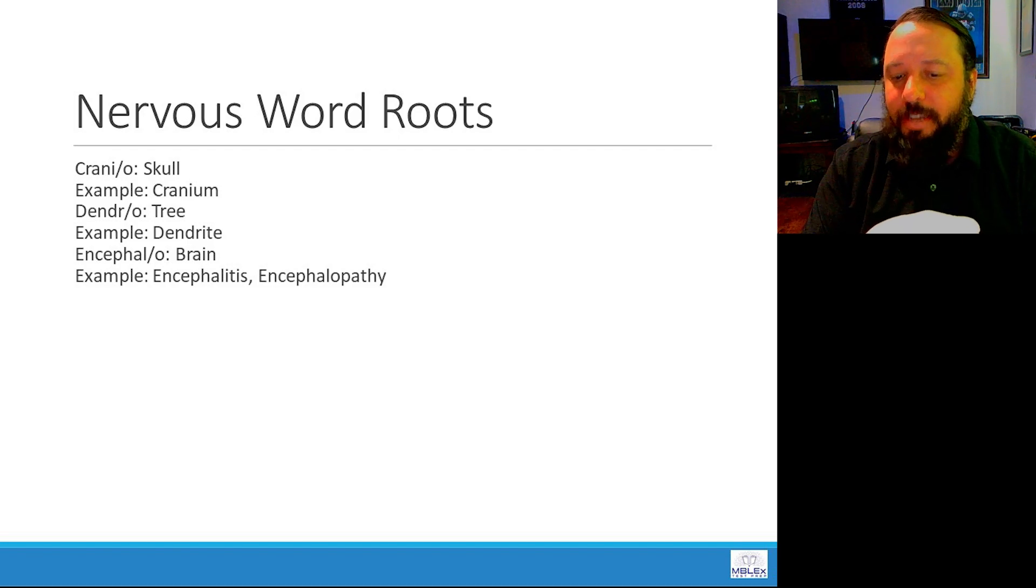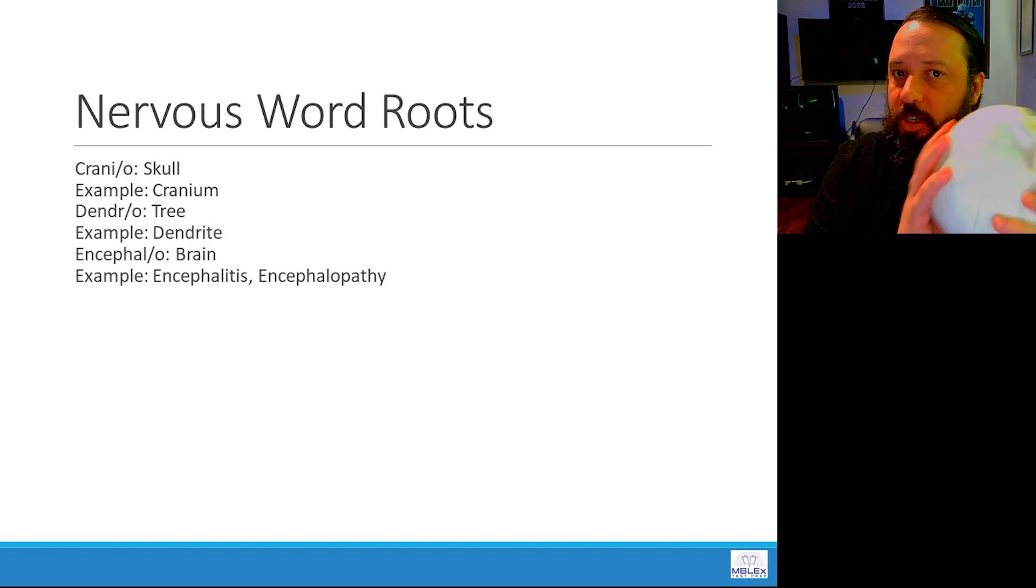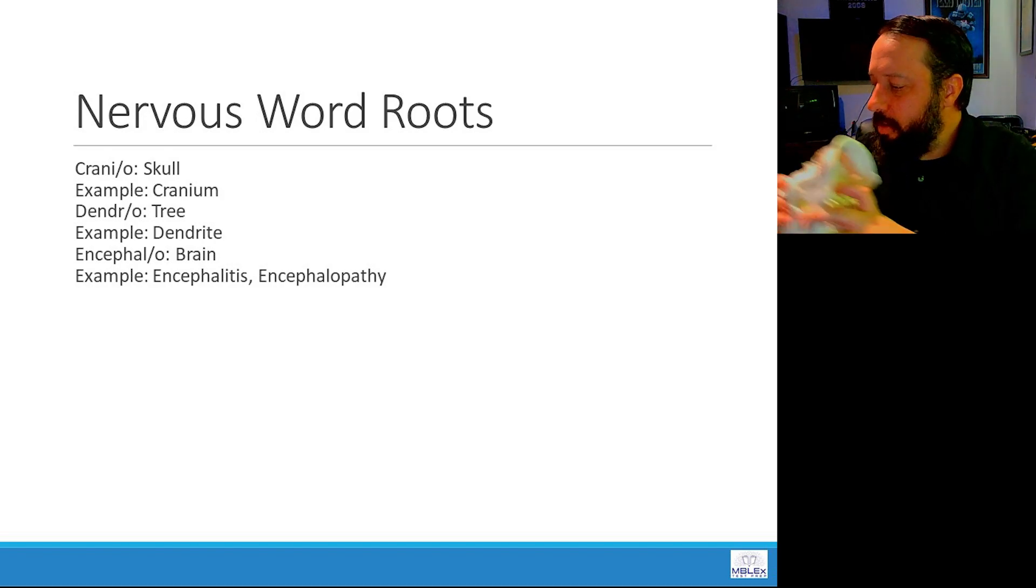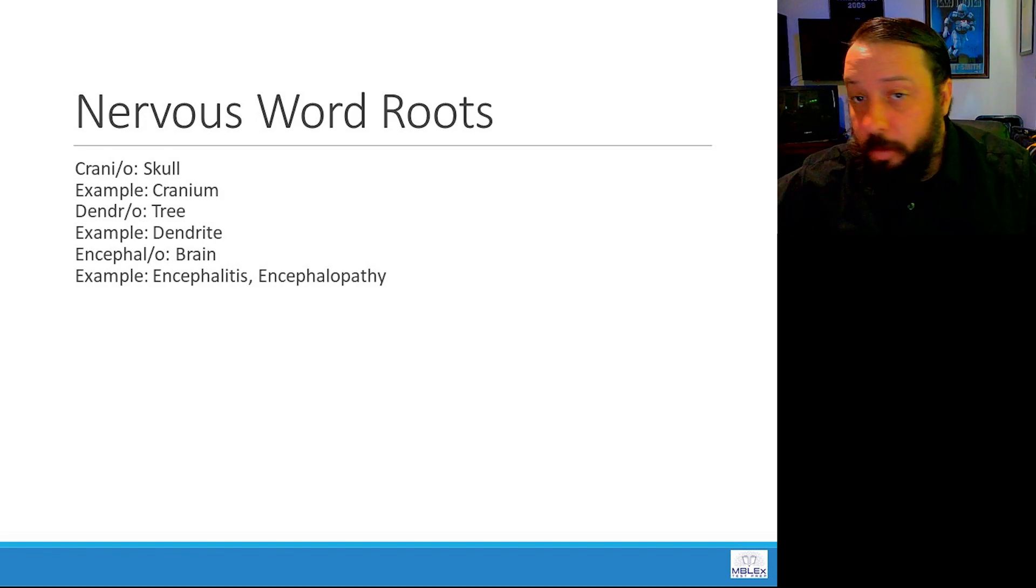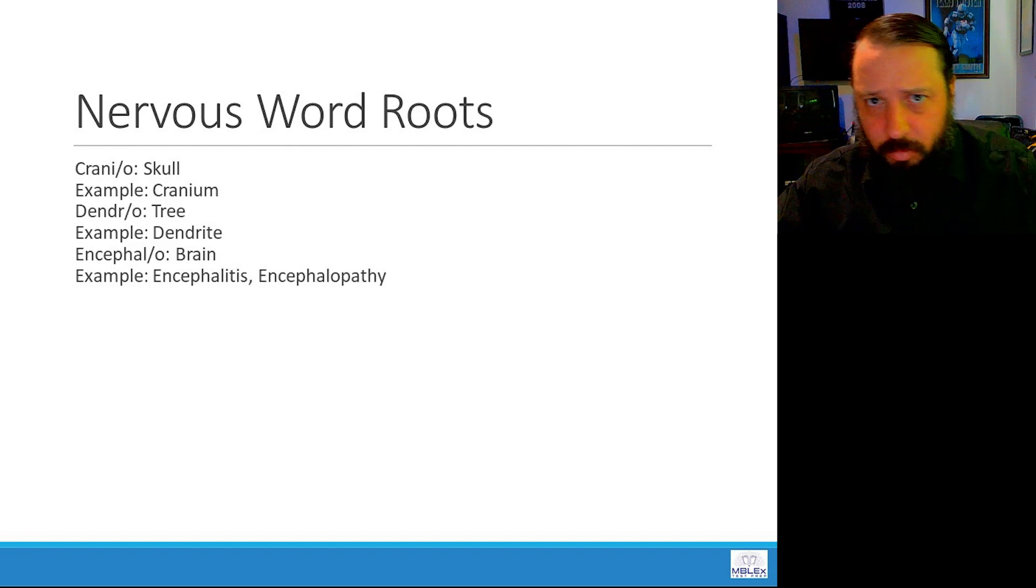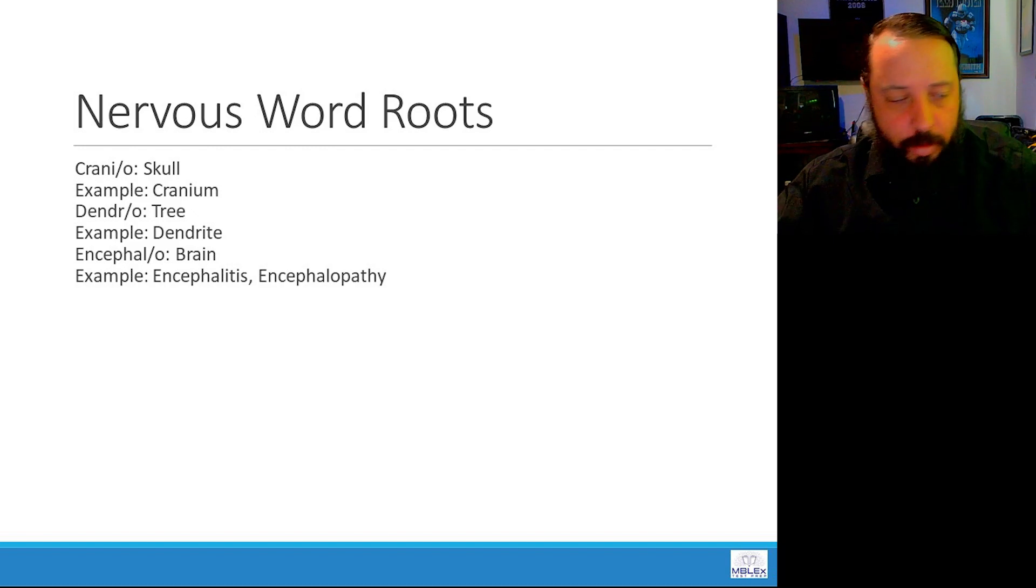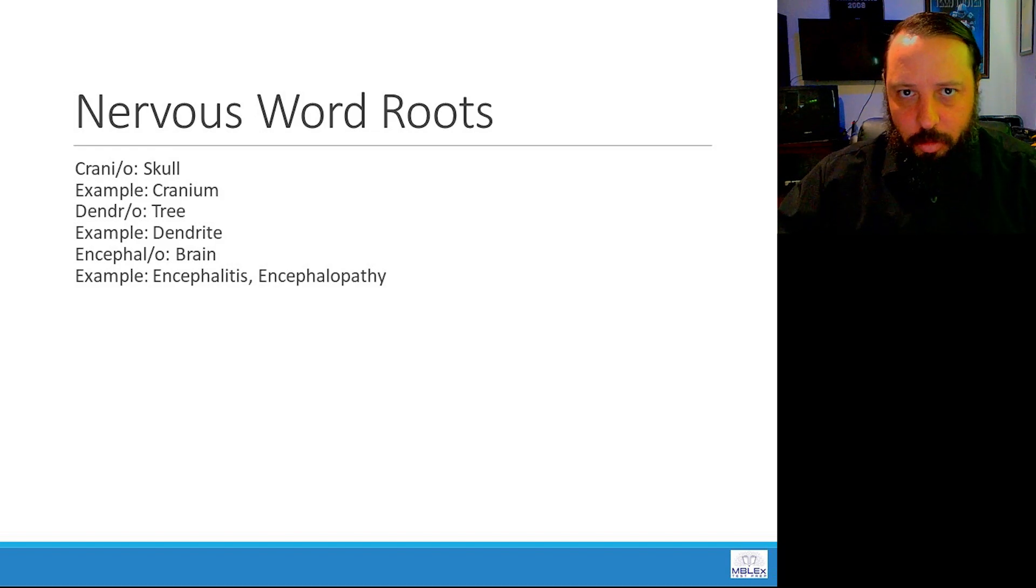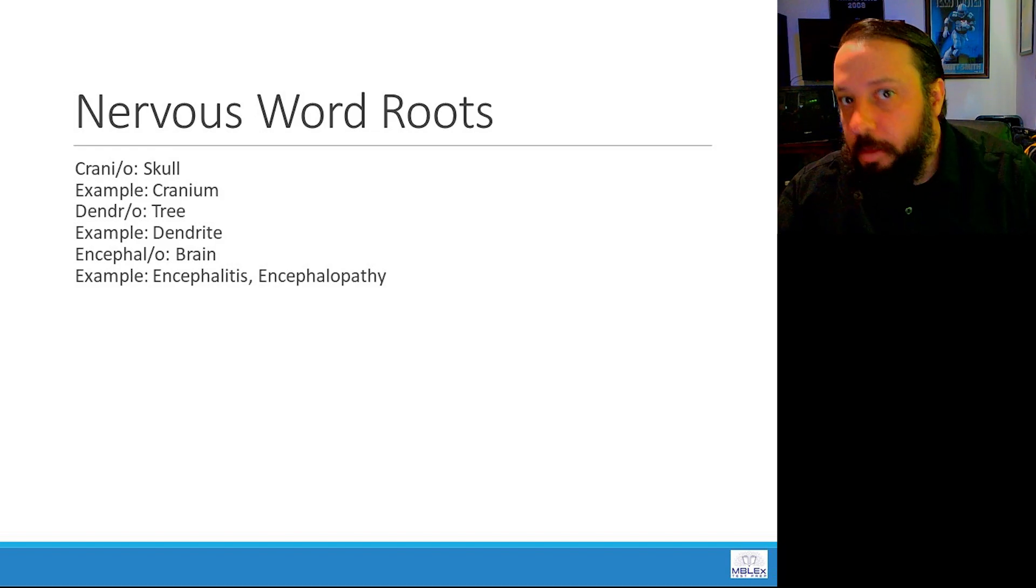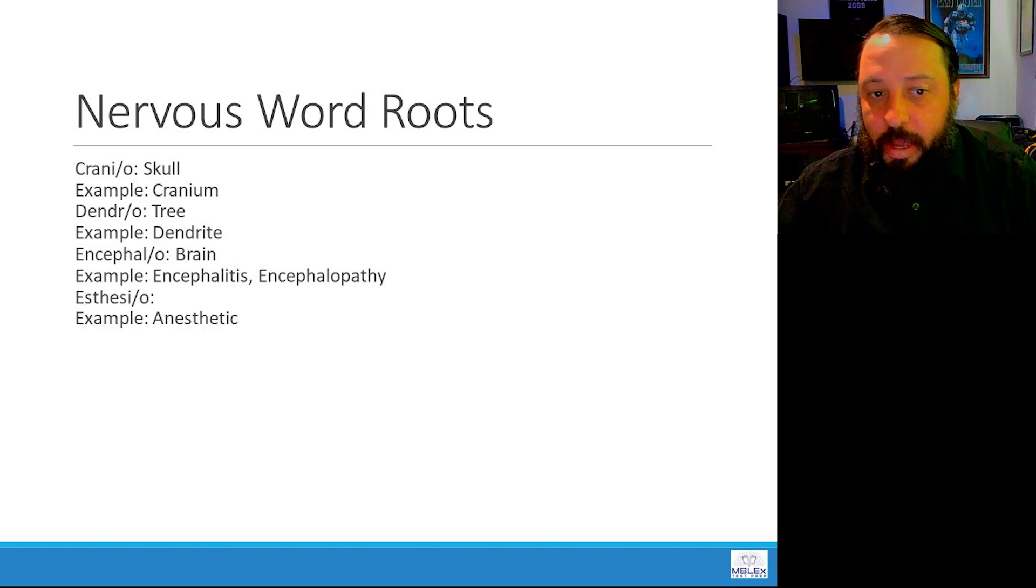So encephalitis, inflammation of the brain. Chronic traumatic encephalopathy is a brain disease caused by repeated blows to the head. It causes brain damage over time. So encephalopathy, brain disease.